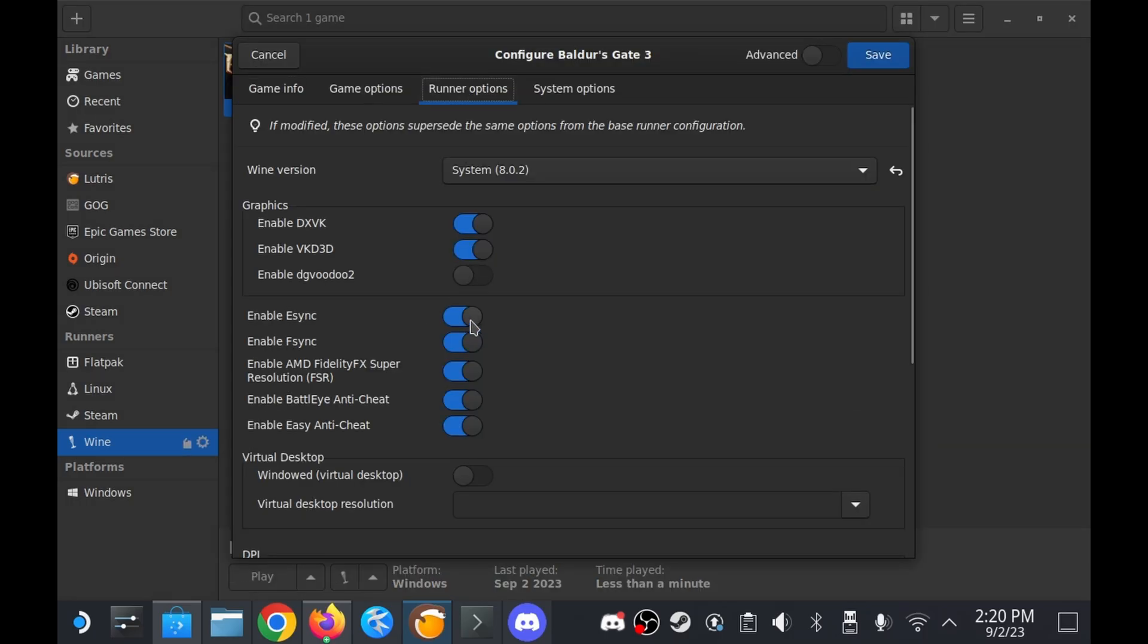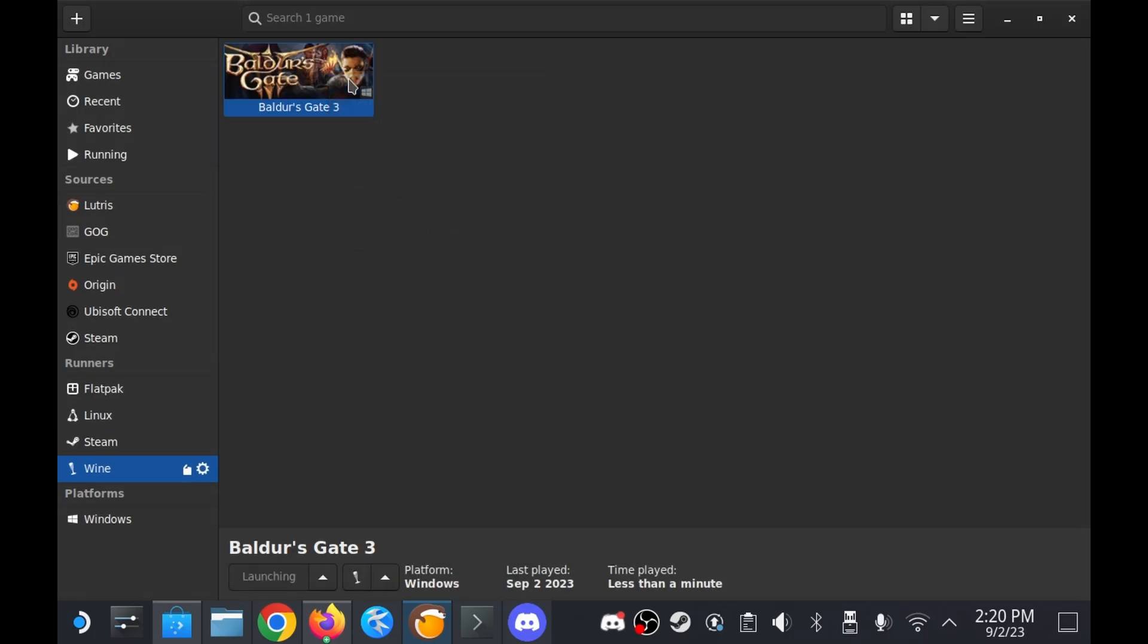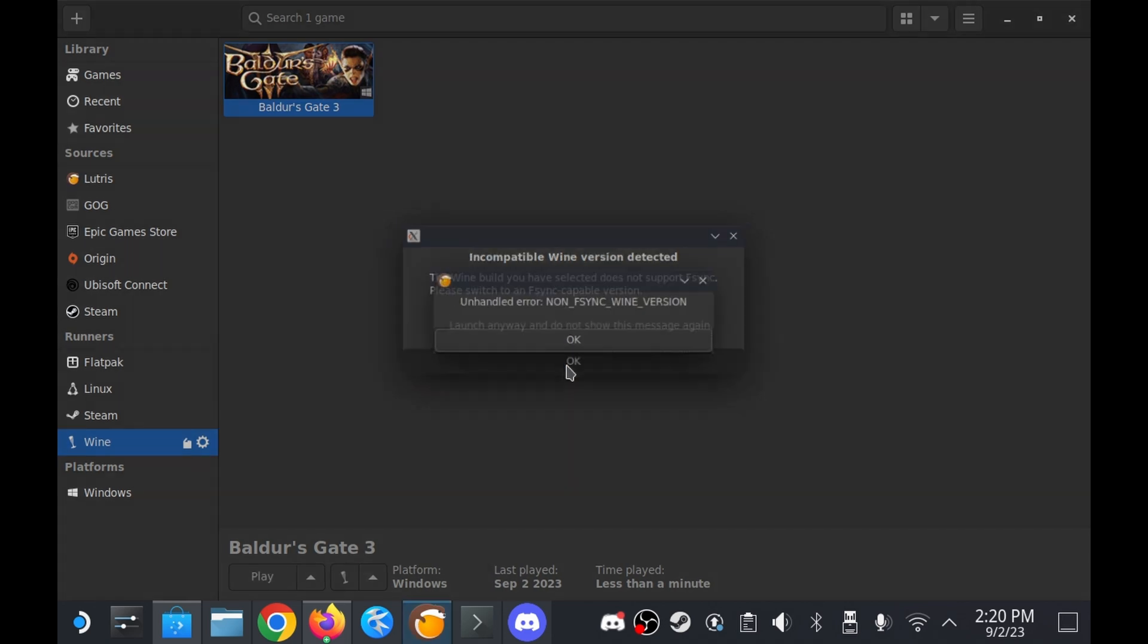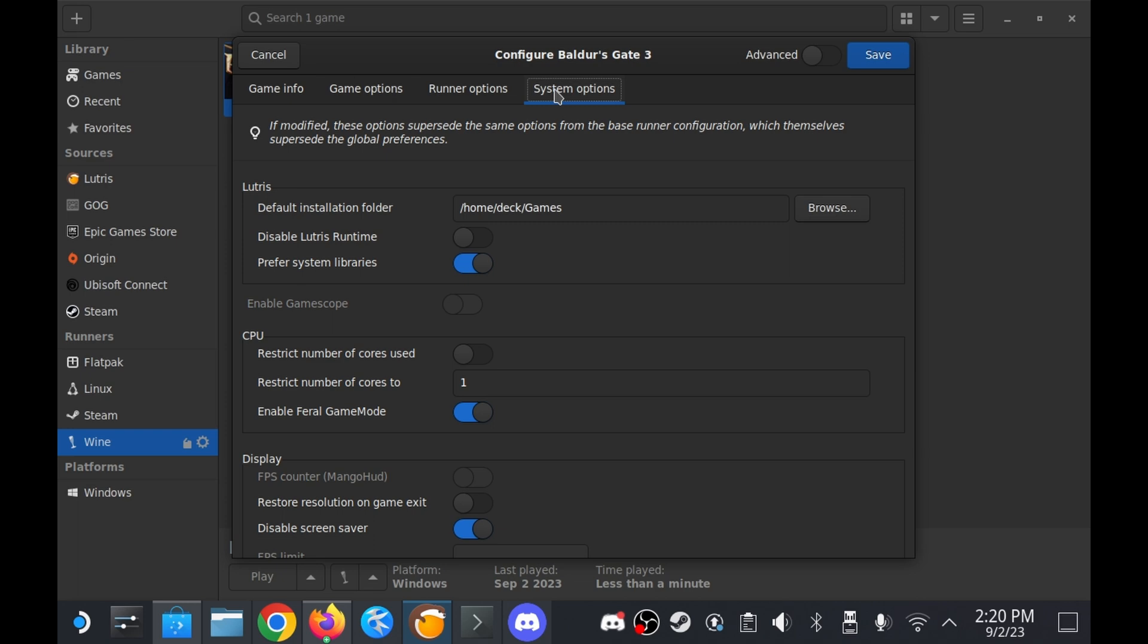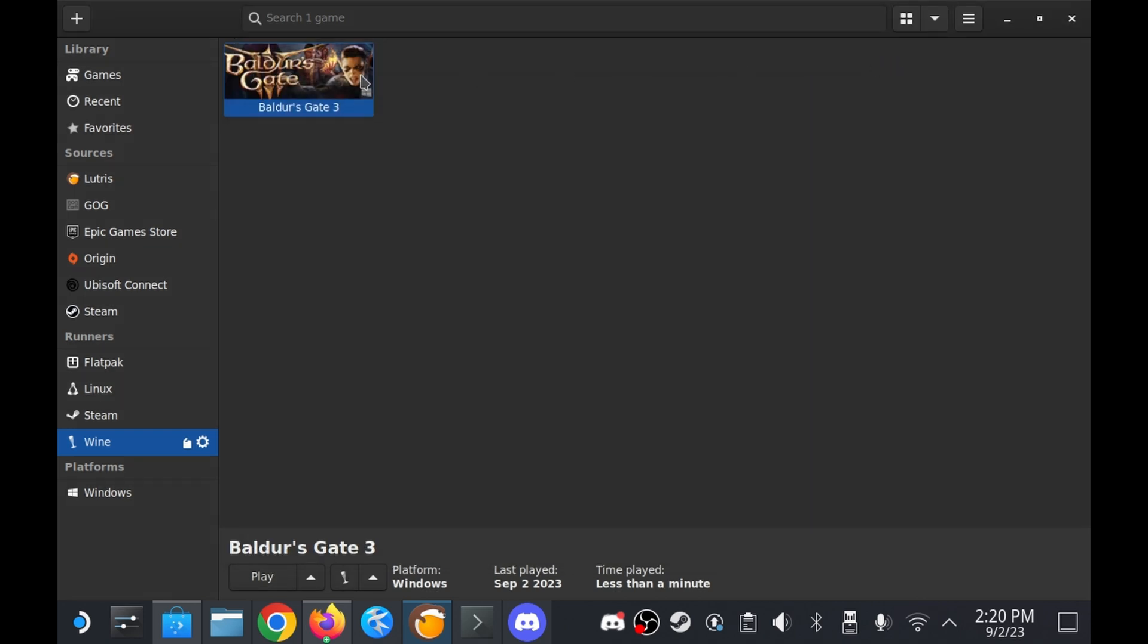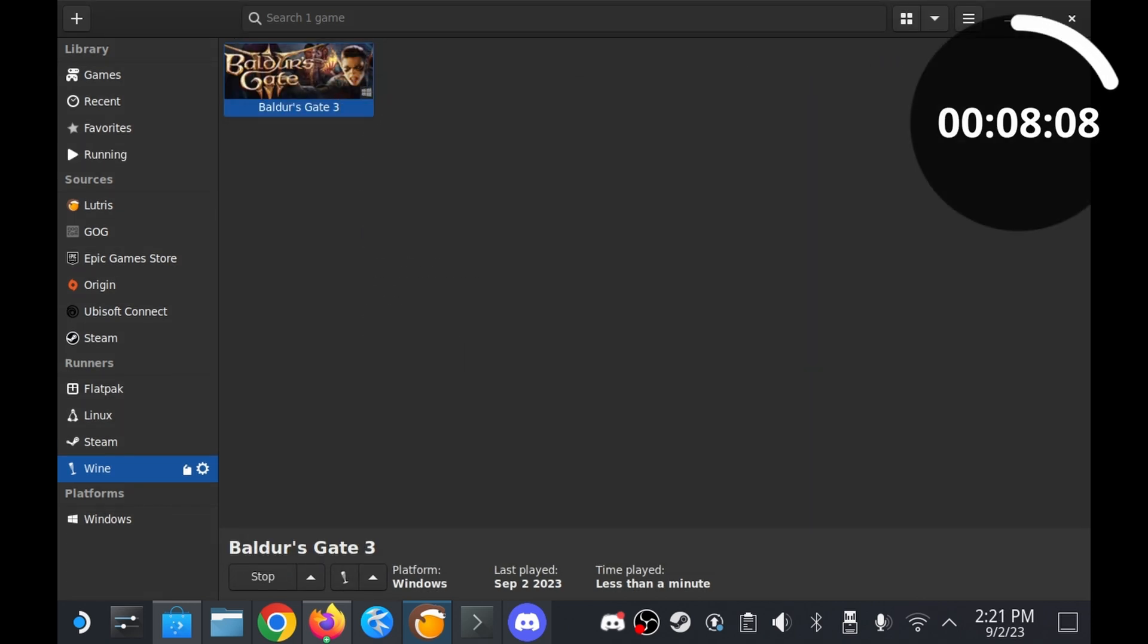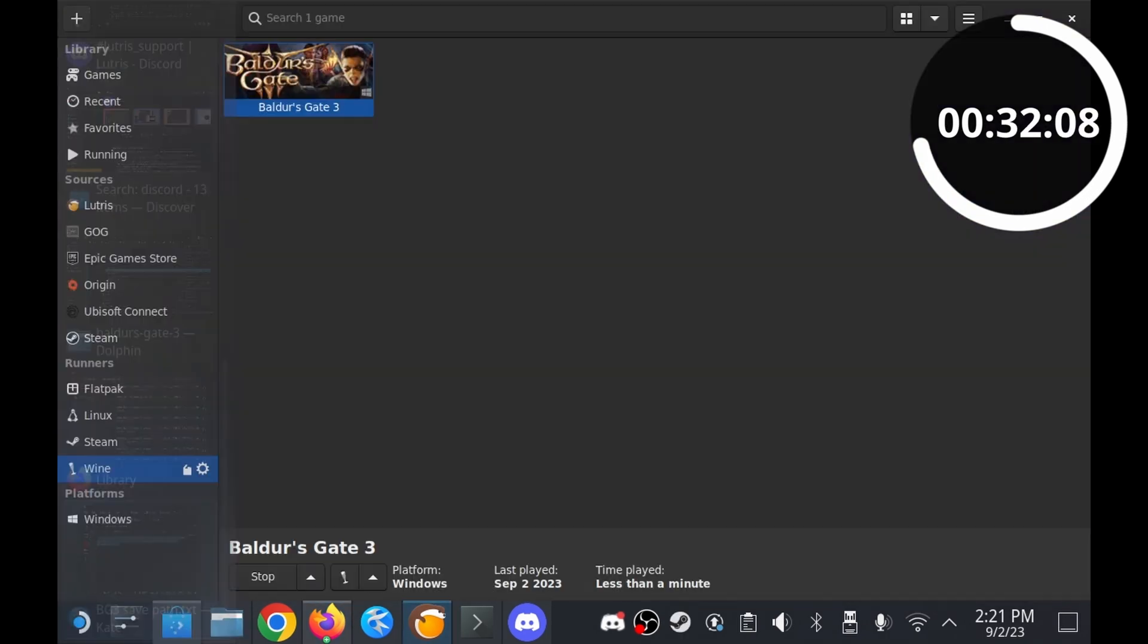Turning off that setting and then attempting to run the game presented a similar error complaining about a lack of f-sync compatibility instead. Going back to the settings page turning off f-sync and then running the game will finally launch the game but you may have to wait a little while for the Larian startup screen to appear.